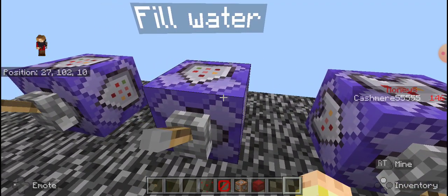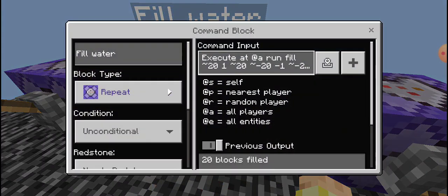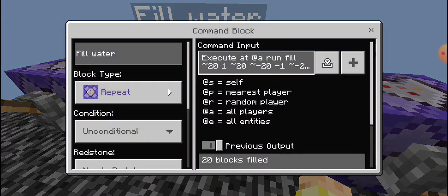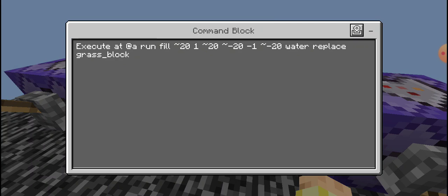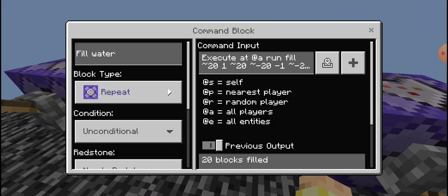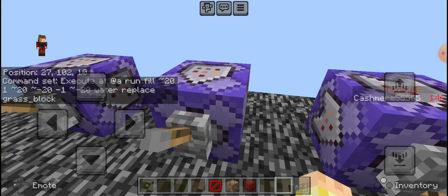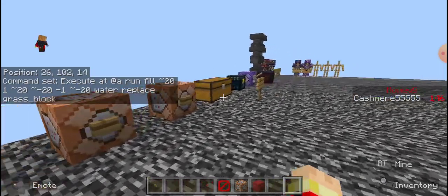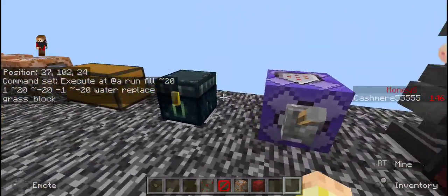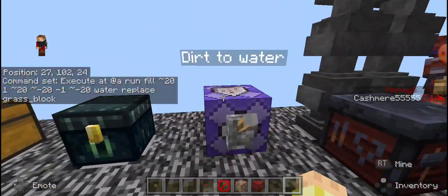I did figure out the command that I needed it to do. This is the command. I was doing it differently and could not figure out what to do. However, it is now execute at all, run, fill what I needed to fill, and then water replace.